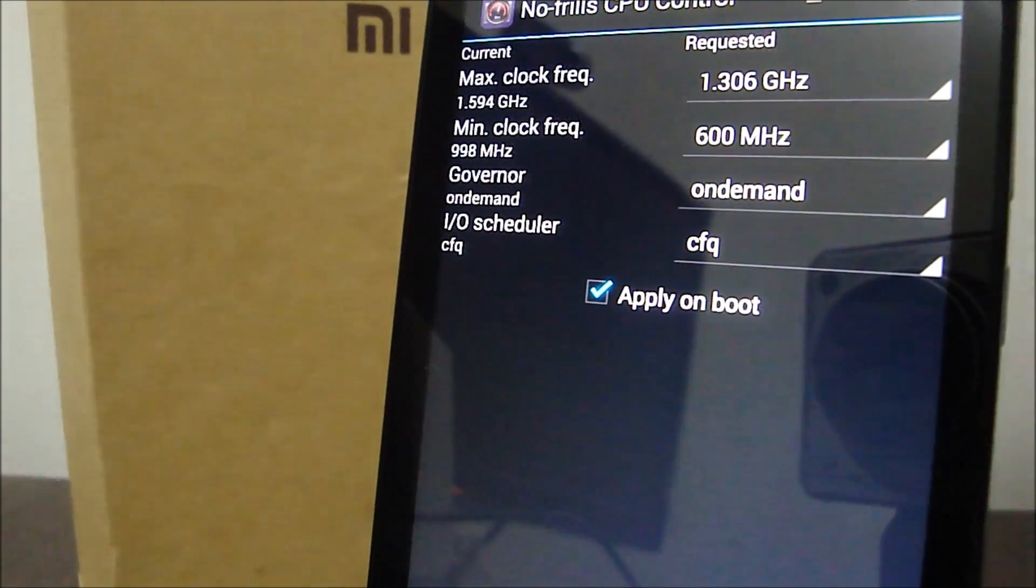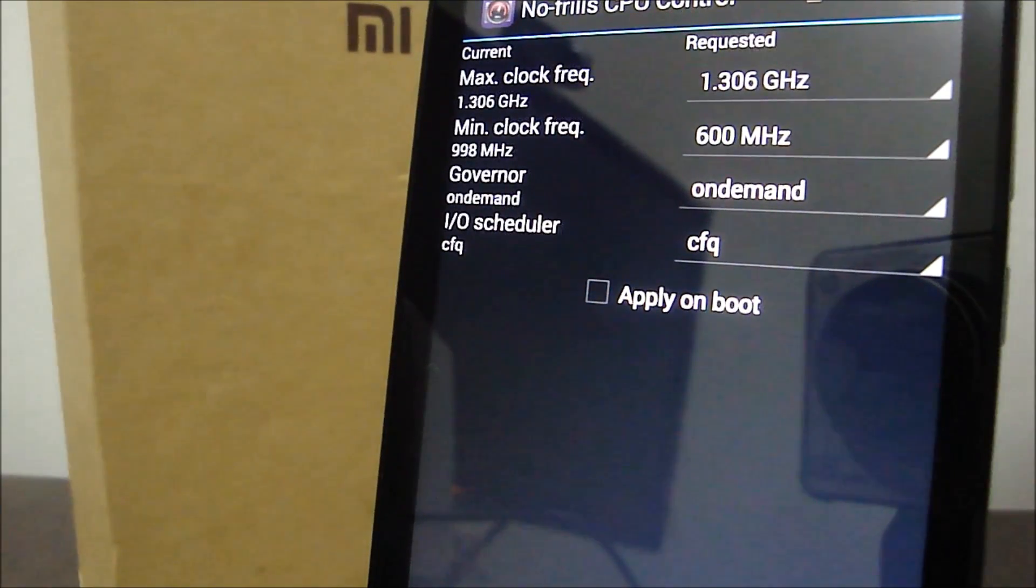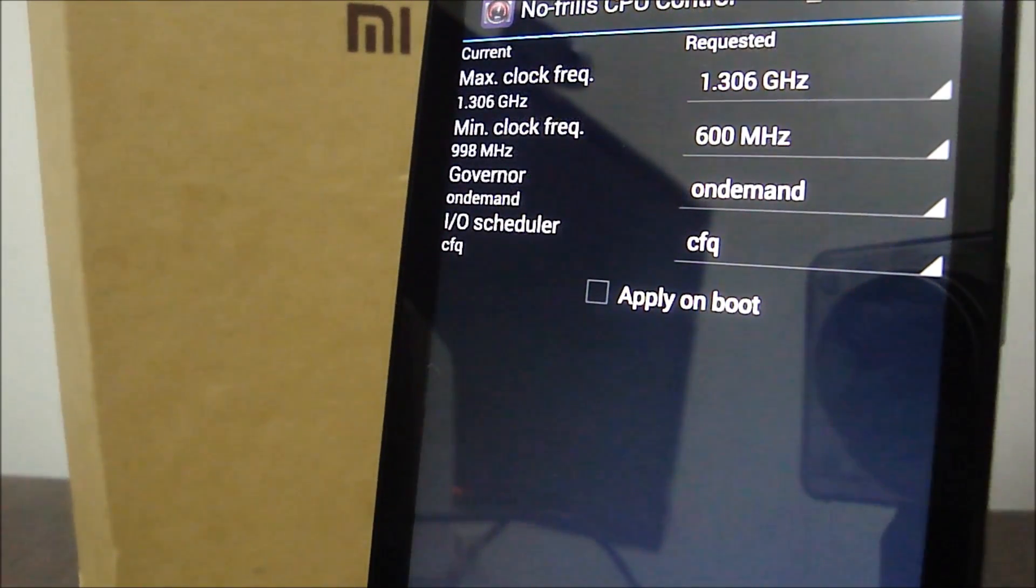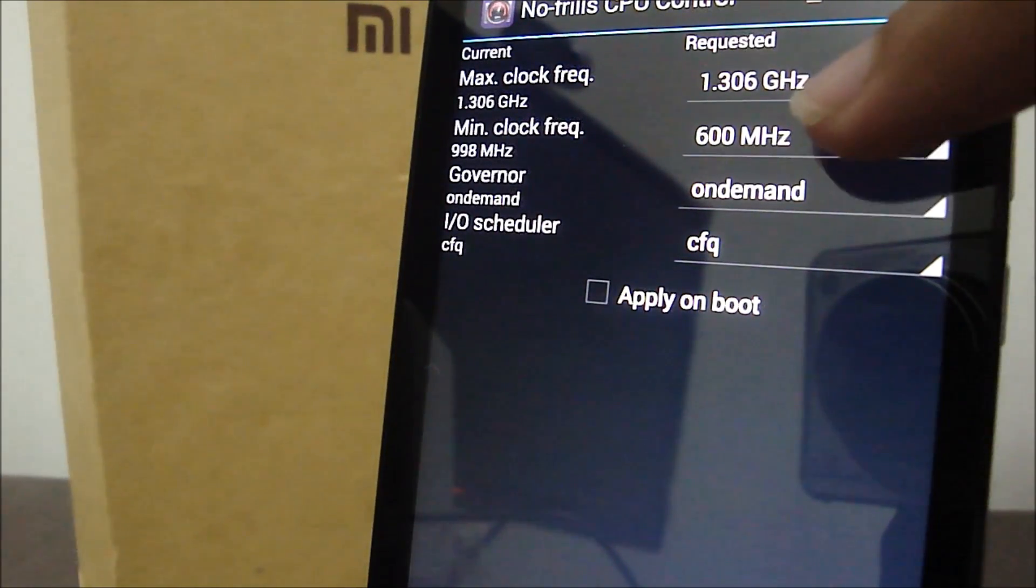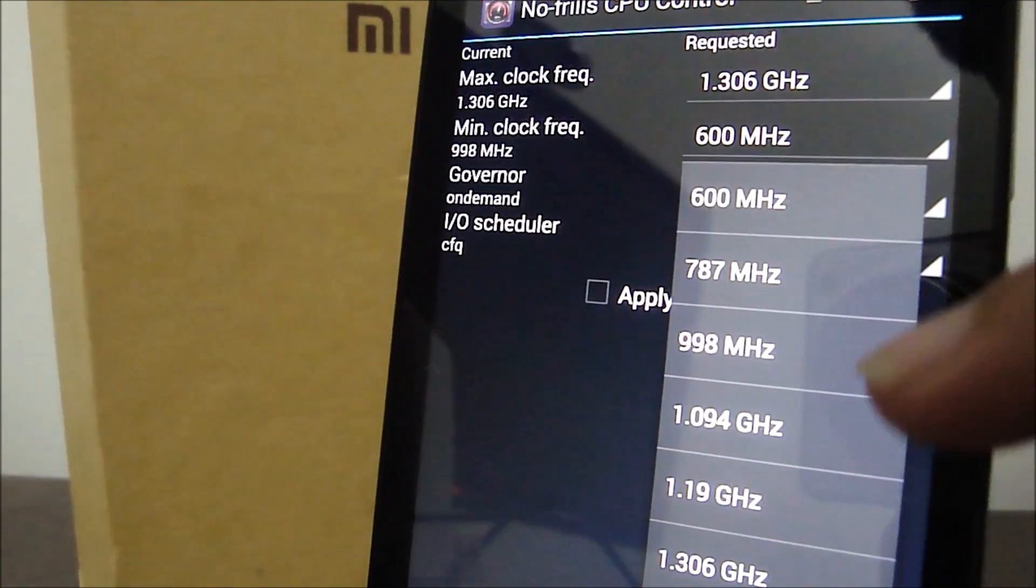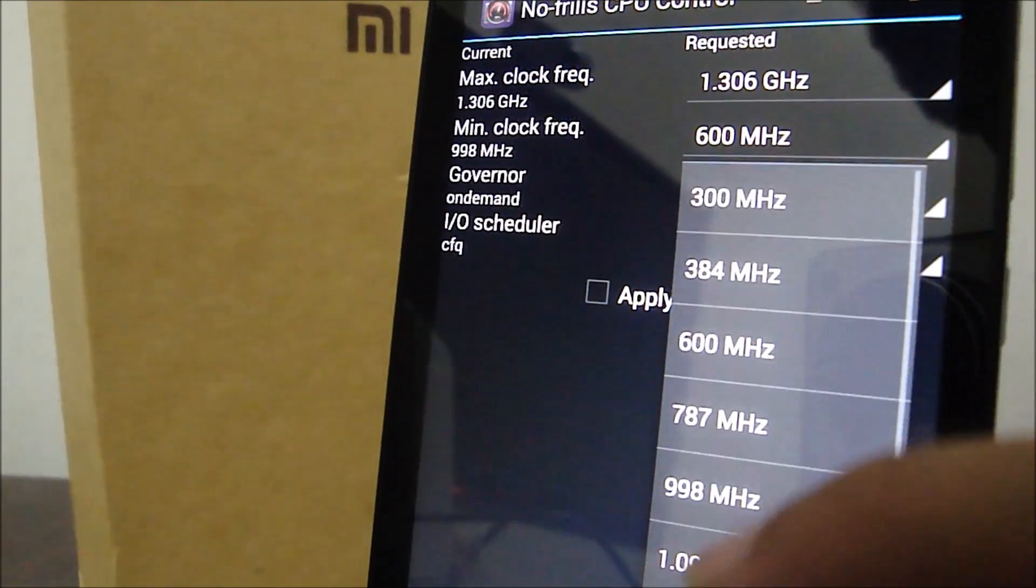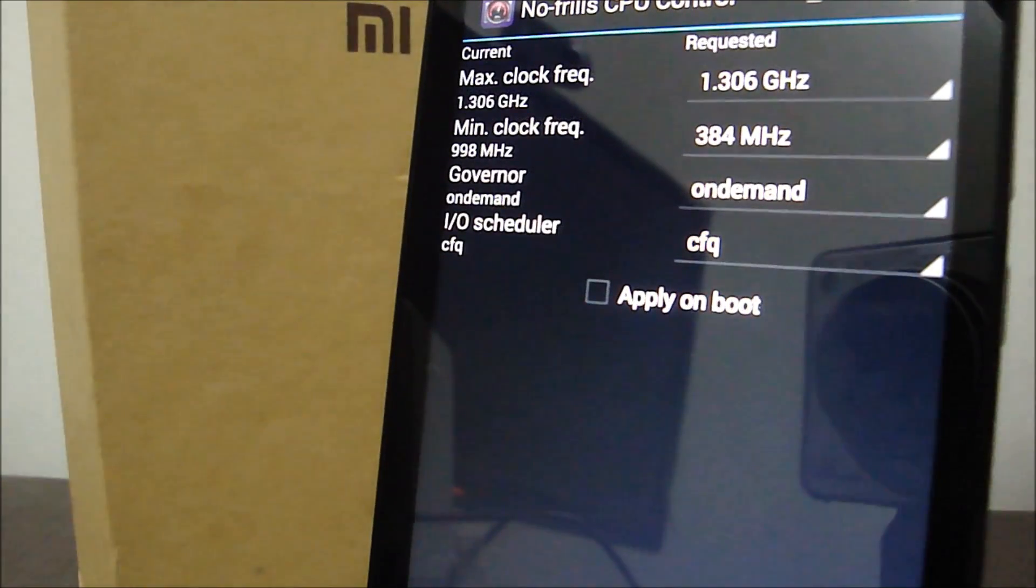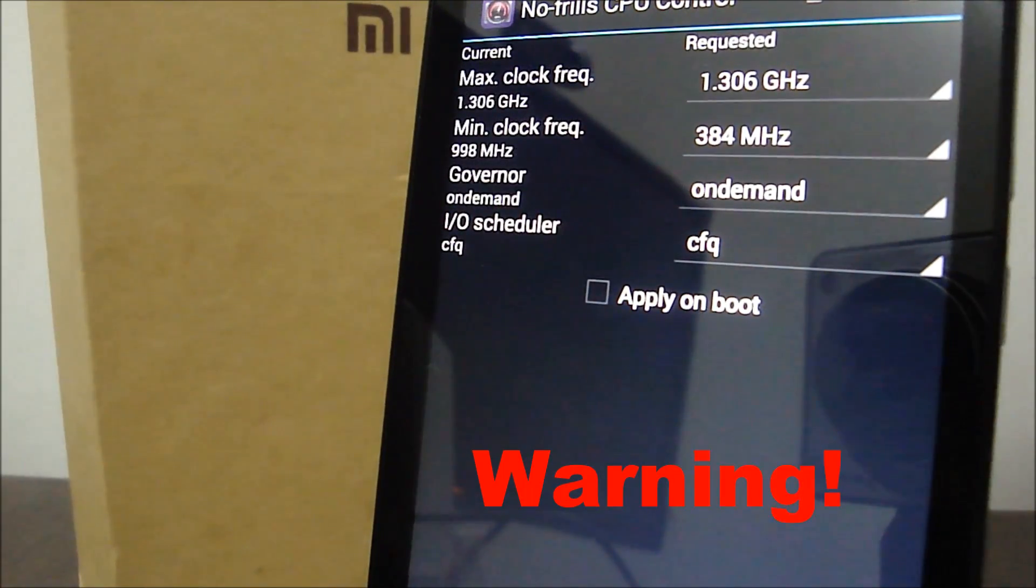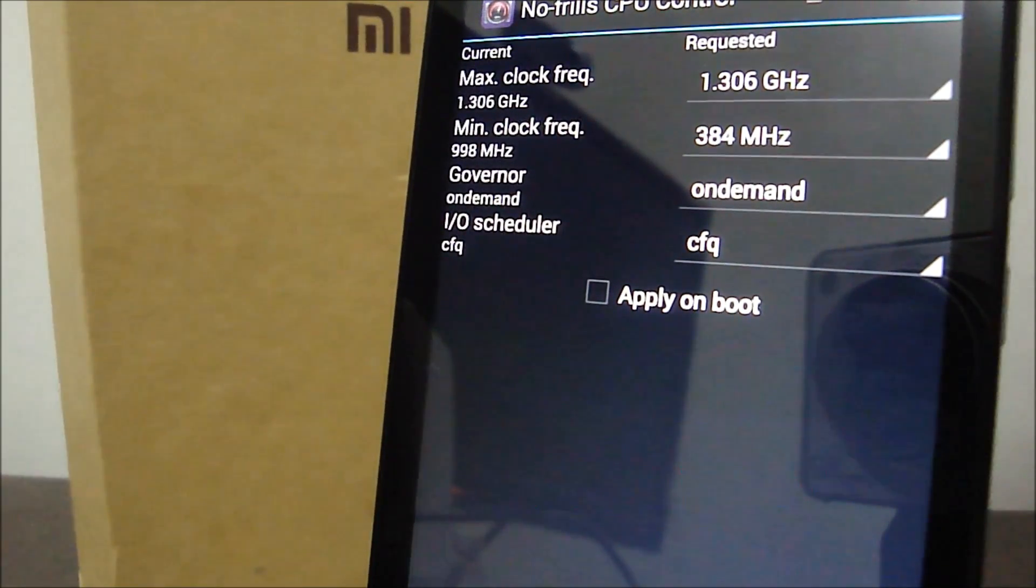The next step would be to match the minimum clock frequency with the maximum clock frequency. Since we have reduced the maximum to 1.3 gigahertz, let's go ahead and reduce the minimum clock frequency as well. Now if you click on this, you'll get a bunch of options again. Scroll up and you'll see an option called 384 megahertz. Click on that, and please be advised: do not go below this because you might have problems with it.